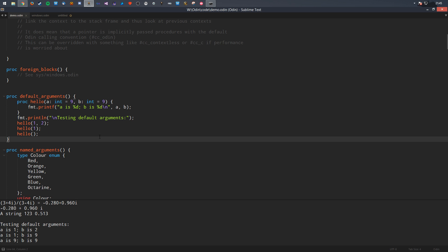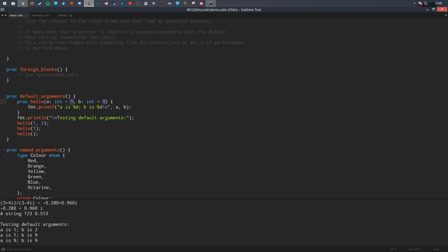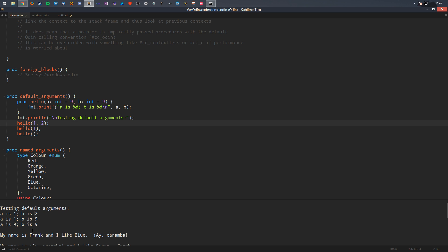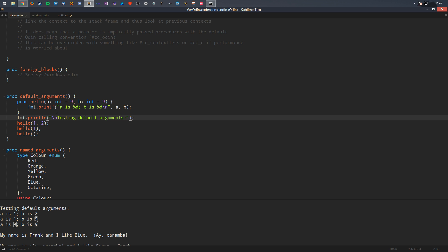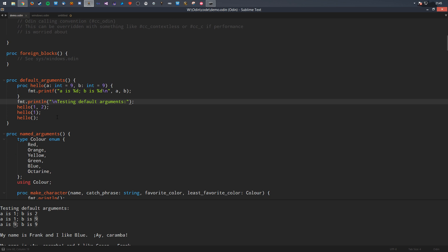Now let's start with the cool new feature: default arguments. Here's a procedure with two default arguments, A and B, with values of 9 and 9. If you print it out with arguments 1 and 2, it says A is 1, B is 2. Changing to just 1: A is 1, B is 9. Calling with nothing: A is 9 and B is 9. The default values work. All you have to do is put an equal sign after the type.